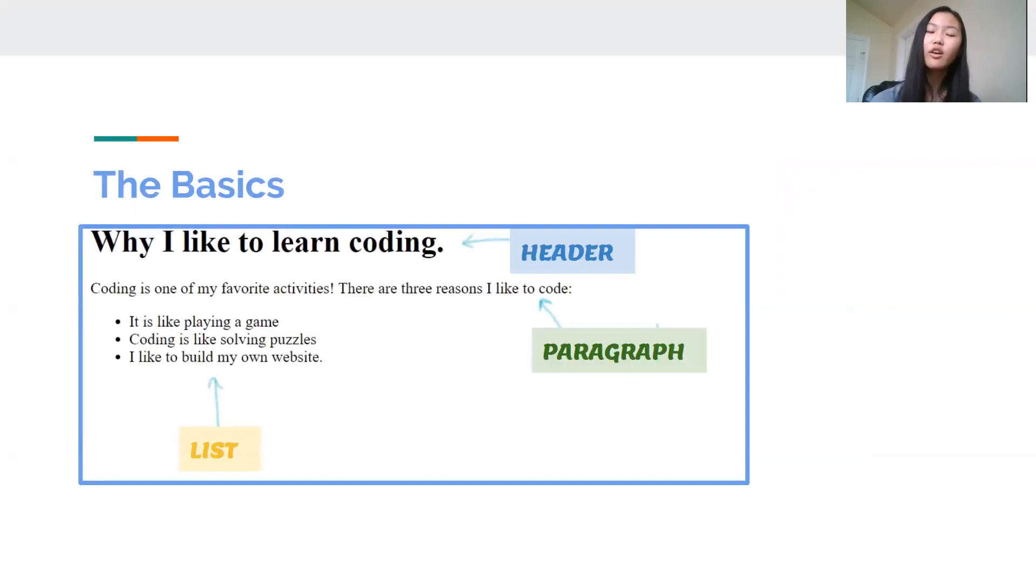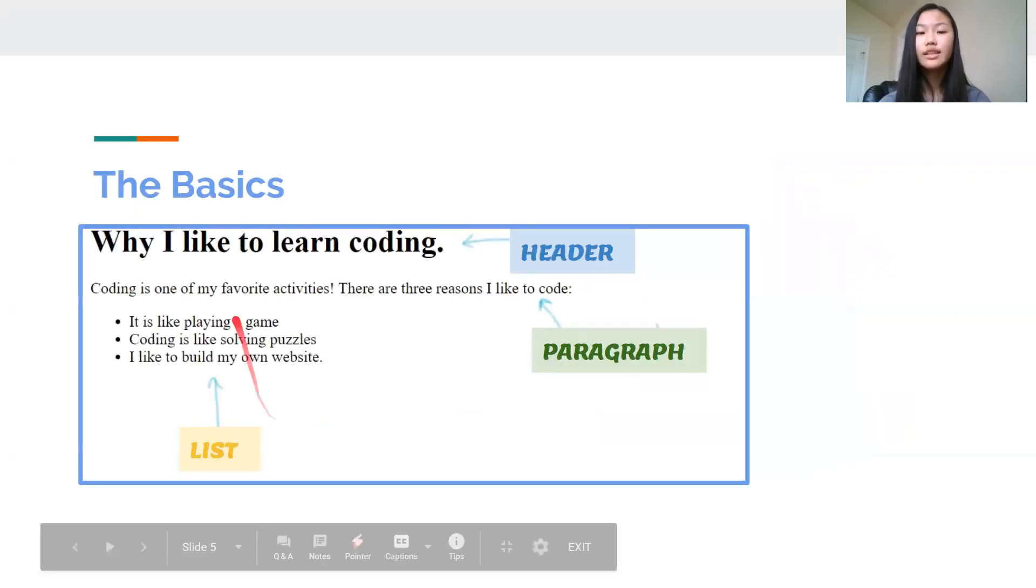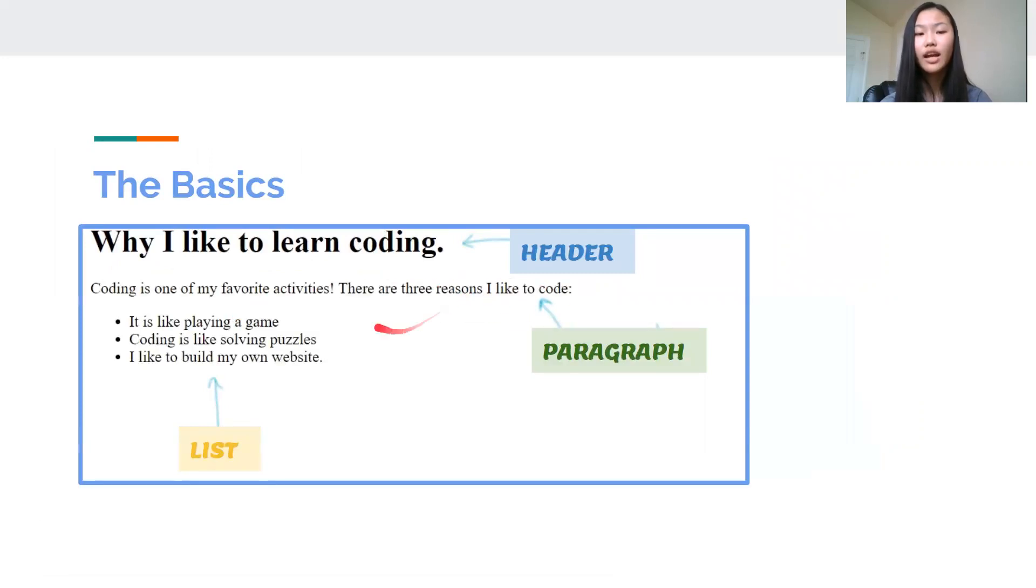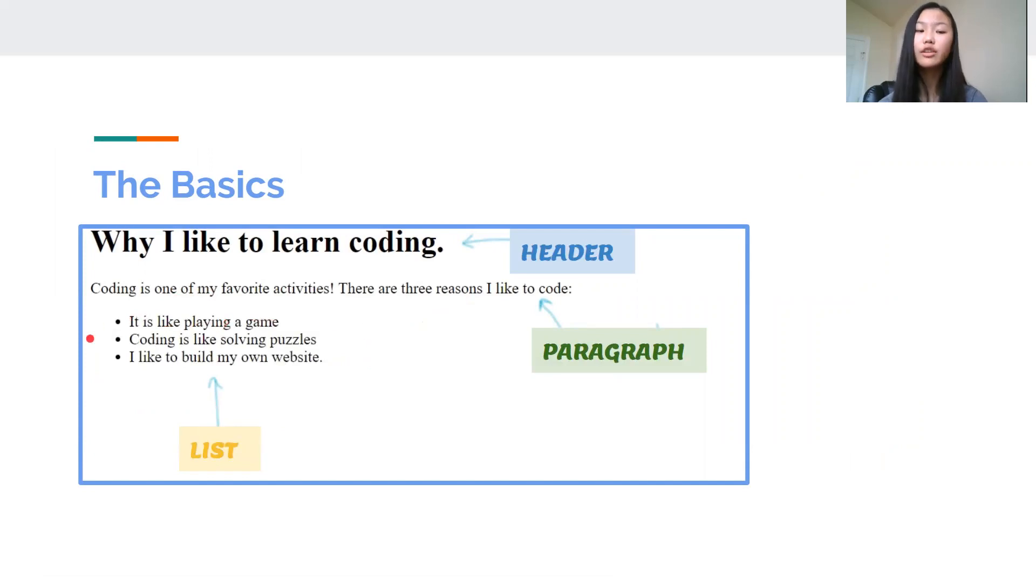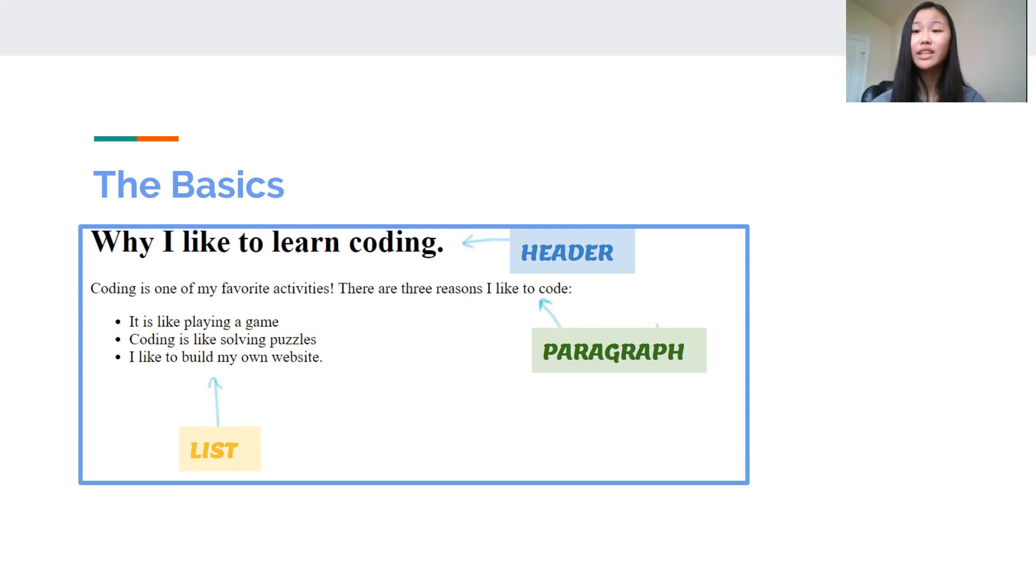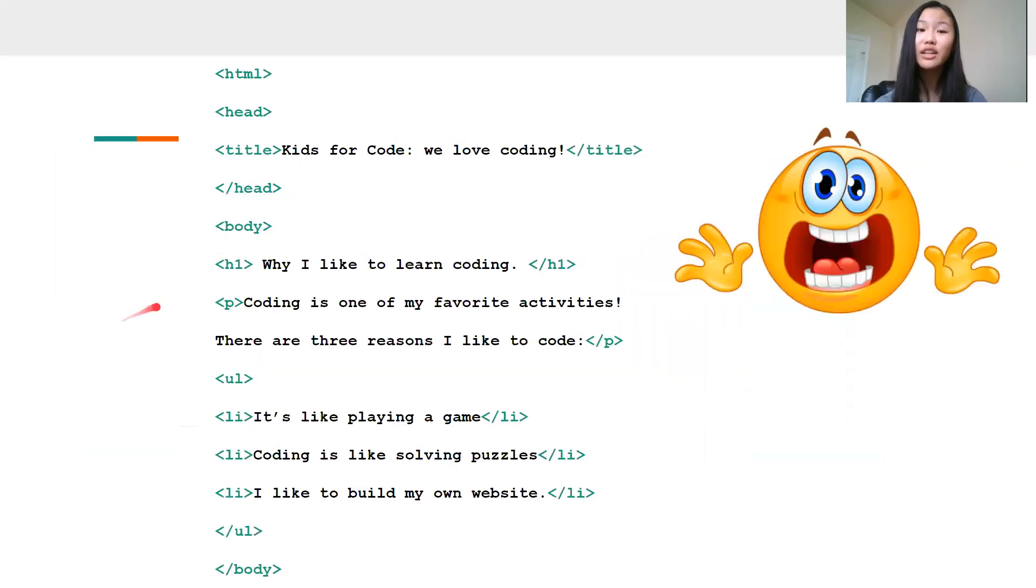So to get started, there are three main parts we want to begin with. This big text in bold is called the header. This is a paragraph and this is a type of list. It's a bulleted list, which you guys probably are familiar with. This is a really simple plain website that I created in literally 30 seconds. And this is the code that I used to create it with.